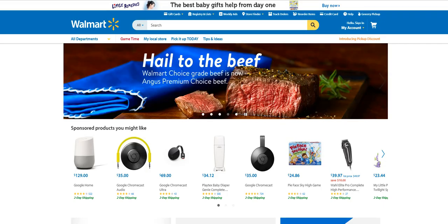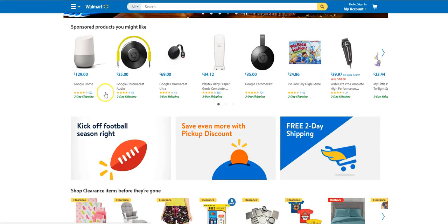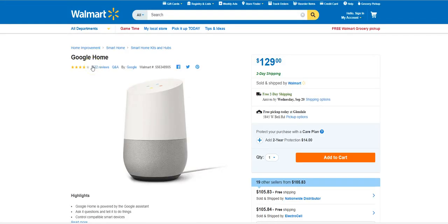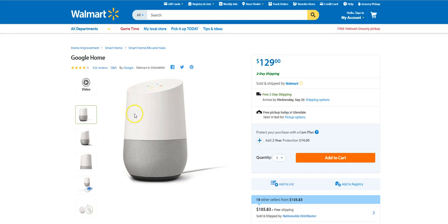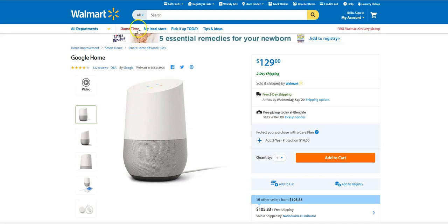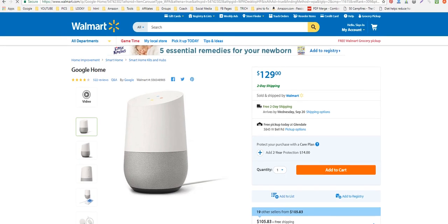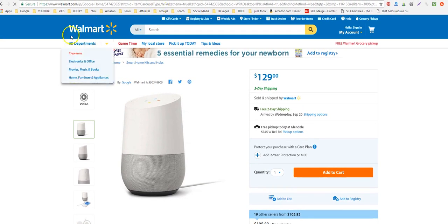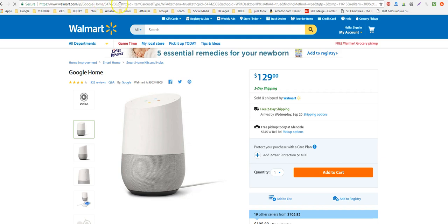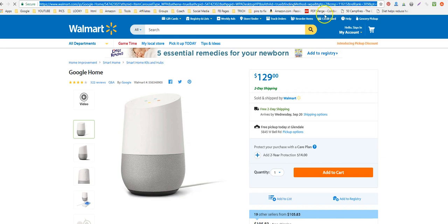For Walmart, you have to go to Walmart and find the product you want to use. I'm going to go with Google Home. We want to take the direct URL to this product — the direct URL actually ends at this question mark right here.